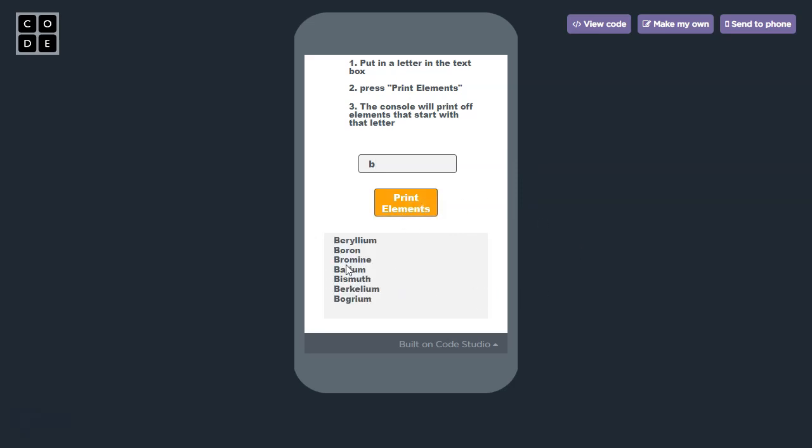The second piece of input is we click on the print elements button. The output is the list of elements from the periodic table that begin with the letter. Let's try it again, this time with the letter J.